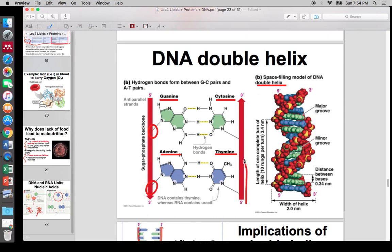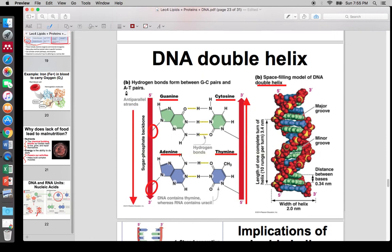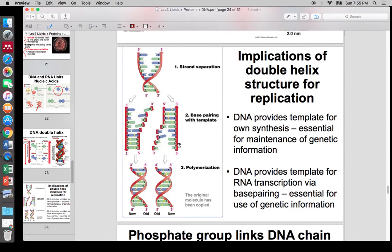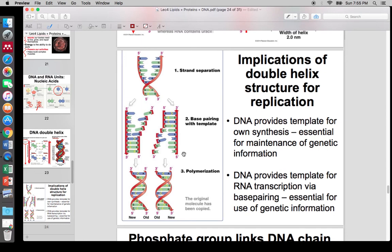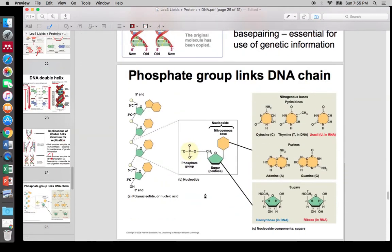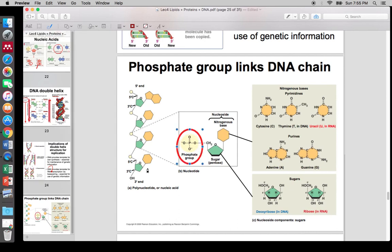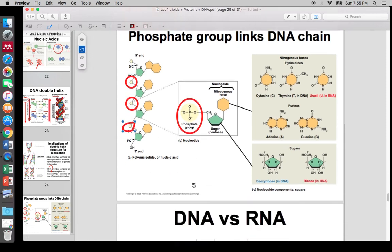DNA is anti-parallel and this allows for DNA synthesis. I'm not going to ask you anything directly about the replication process yet. Just know that DNA is transcribed into RNA — RNA does not produce DNA. DNA produces RNA. So remember: DNA to RNA to proteins. The phosphate groups are always a constant factor between DNA and RNA, providing the linkages between nucleic acids.